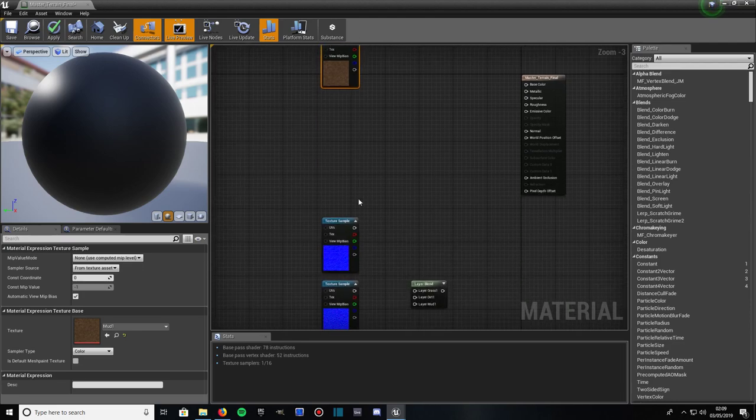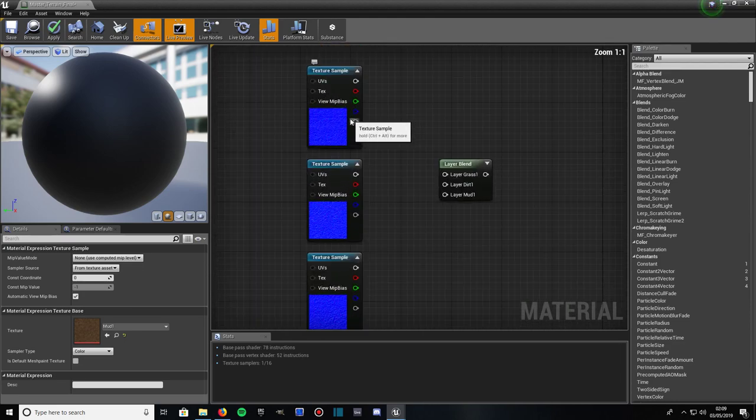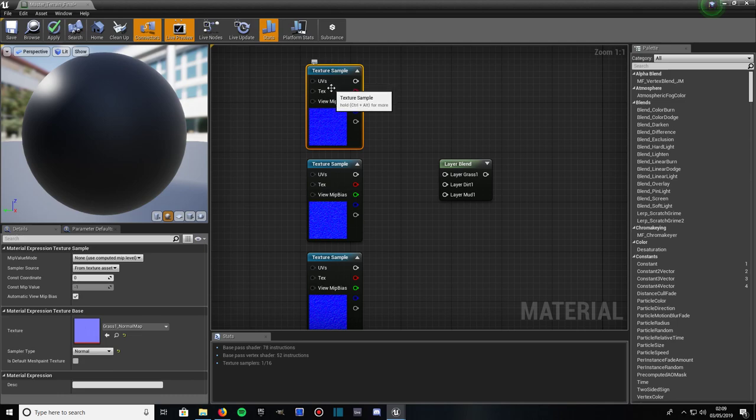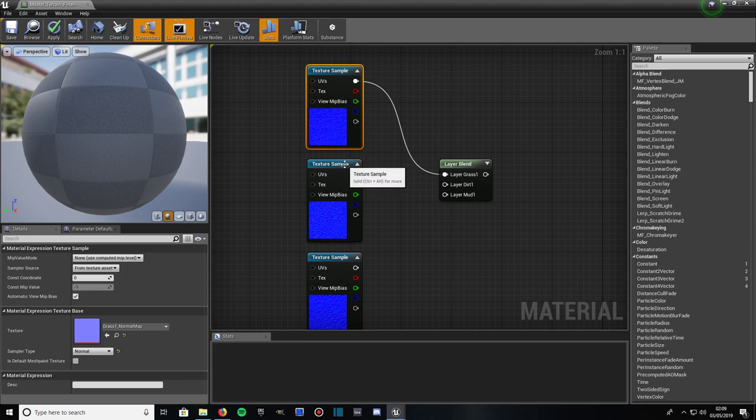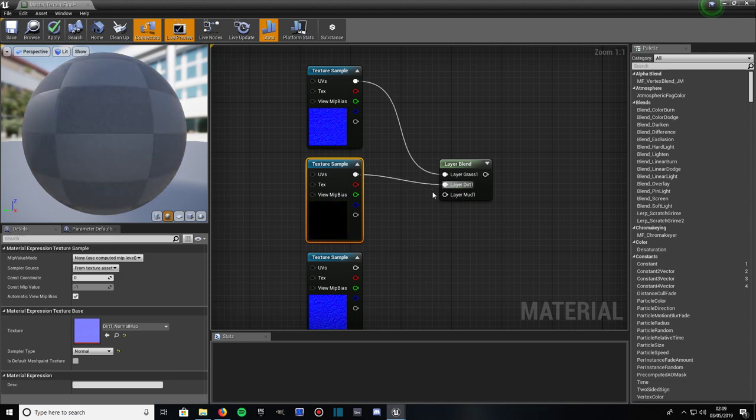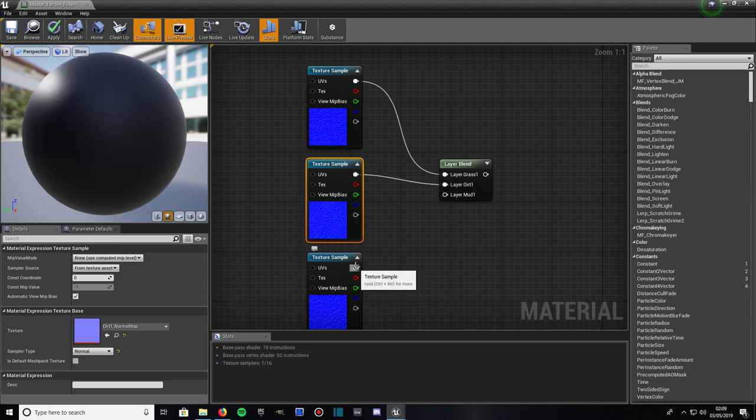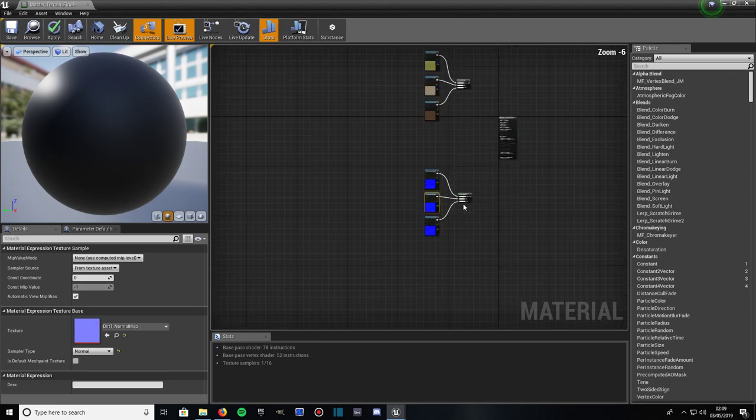Then what we do, same thing for the process for the normal maps. So the normal maps. This one is Grass 1 normal map. So it's top execution pin going to Grass 1. That is Dirt 1 normal map. So the execution pin going to Dirt 1. And that's obviously got to be Mud 1. So that's going to Mud 1. Normal map.